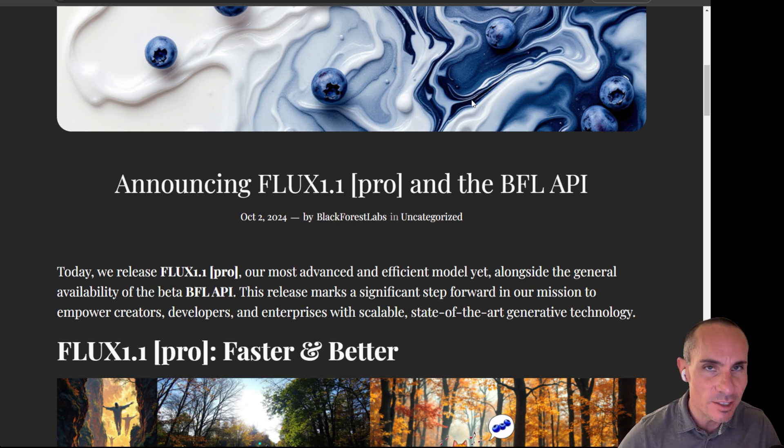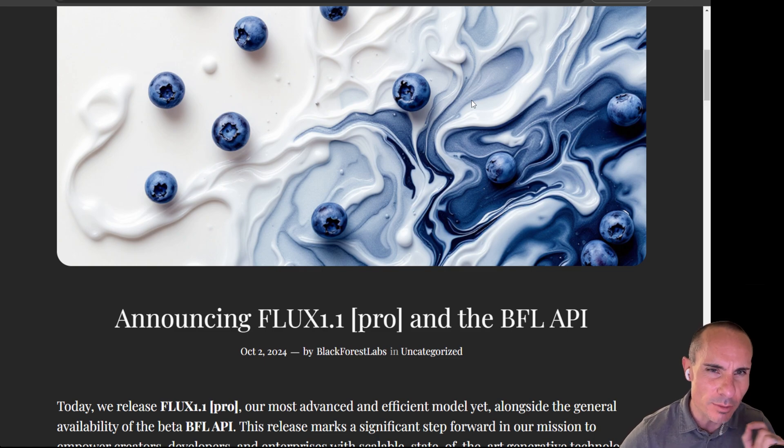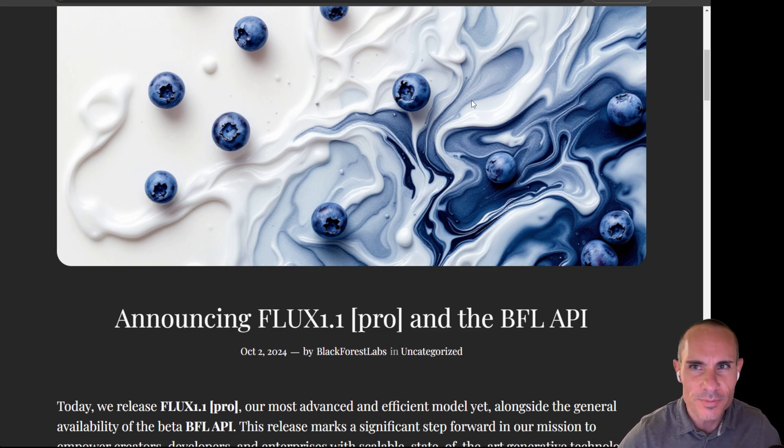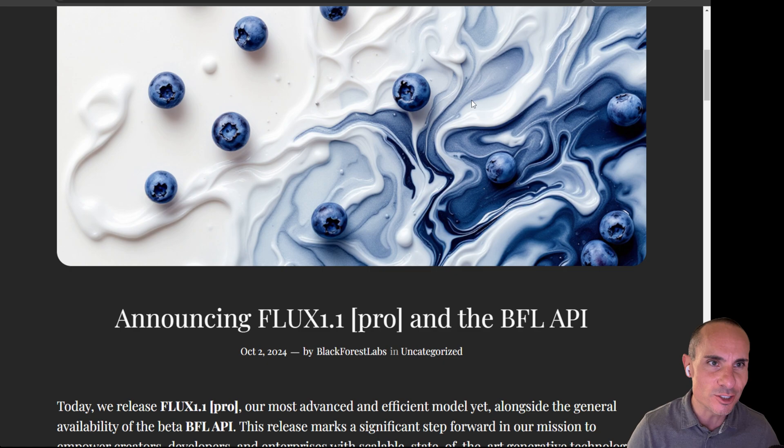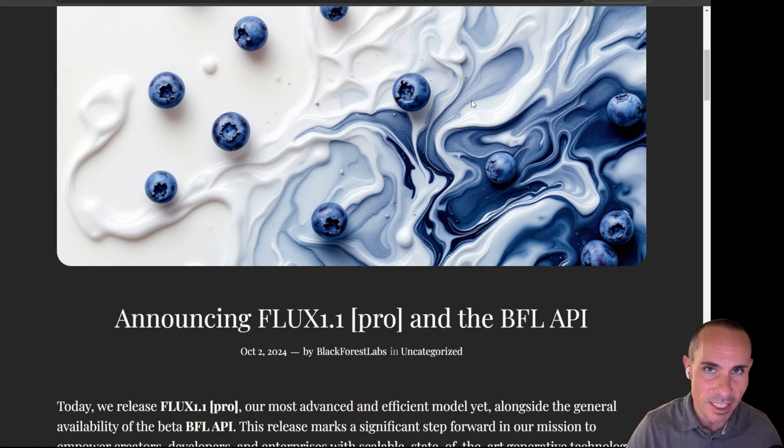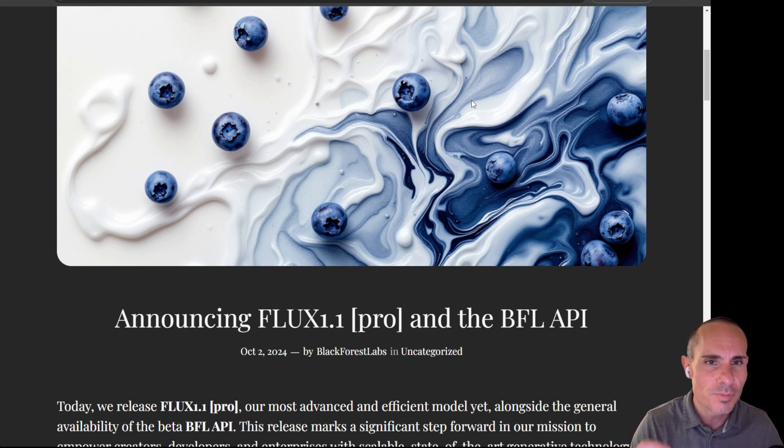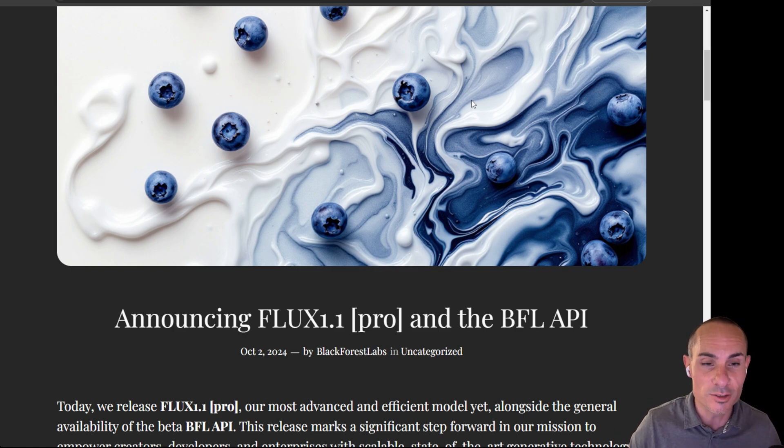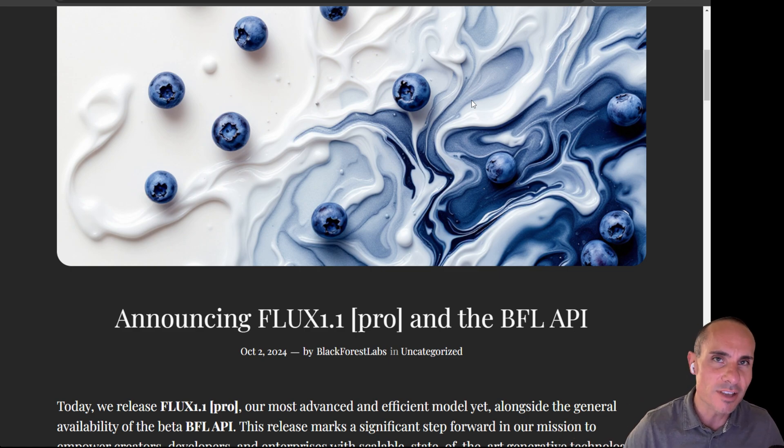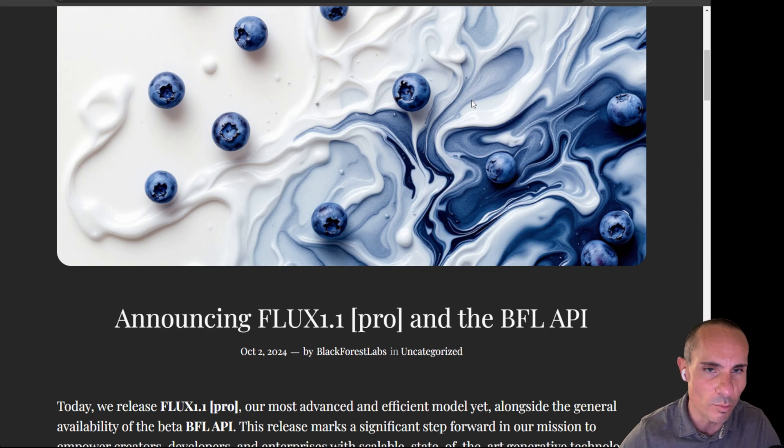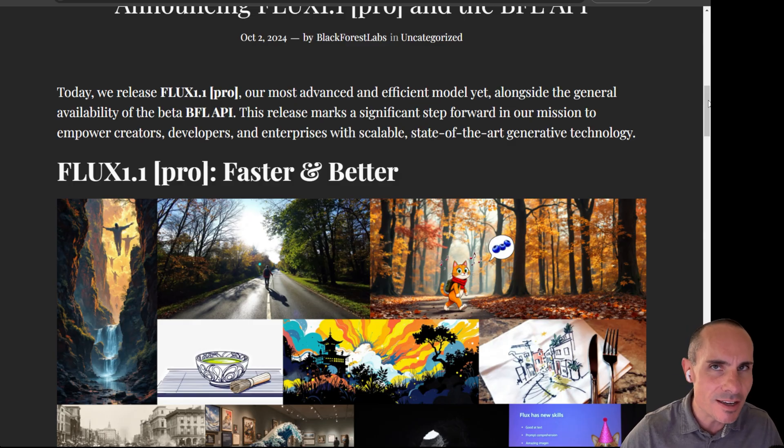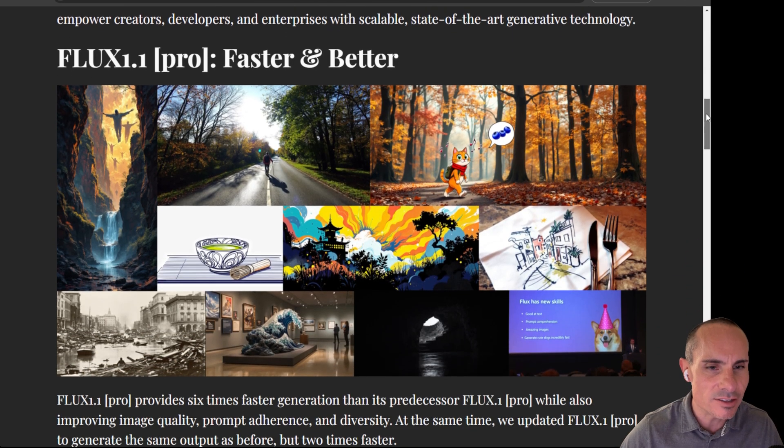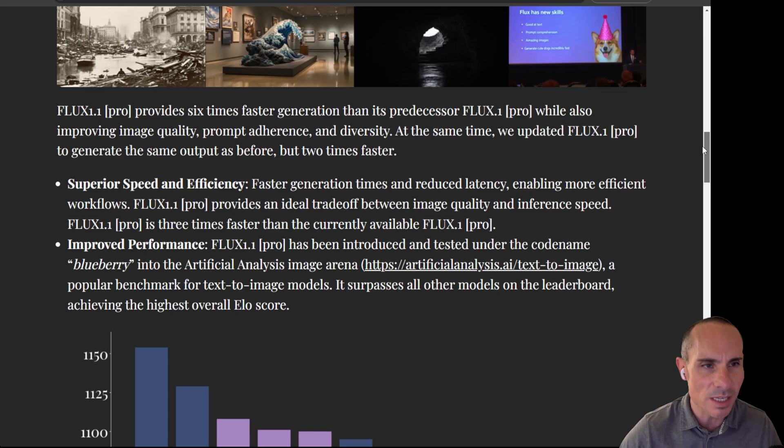So this is a pretty big deal because as you can see from the image, it's a bunch of blueberries. And a couple weeks ago, this mystery model showed up that was blowing everything else out of the water as far as Mid Journey and Dolly and everything else in quality and aesthetics. And it was codenamed Blueberry. So now we know without a question of a doubt that that was actually the Blackforce Labs team testing Flux 1.1 Pro. So the announcement says that it's faster and better. What does that actually mean?